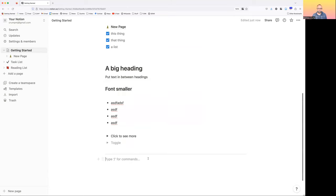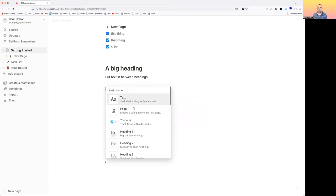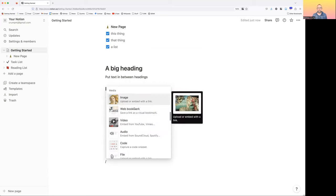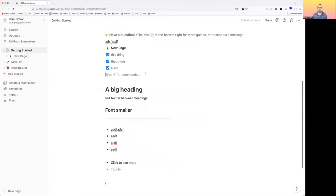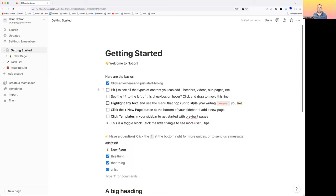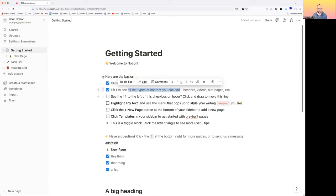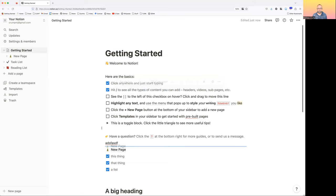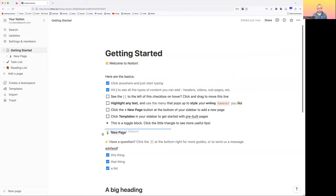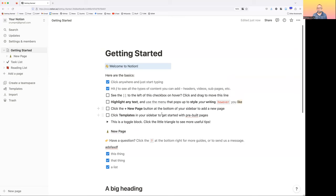We can have dividers — that could be useful, like maybe I want a divider under a heading. You can actually move things around using the six dots that appear on the left side. You can click and drag things and move them around. Let's say I want the link to the new page to be somewhere else — you can move anything that has those six dots.